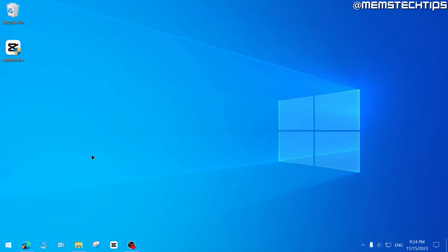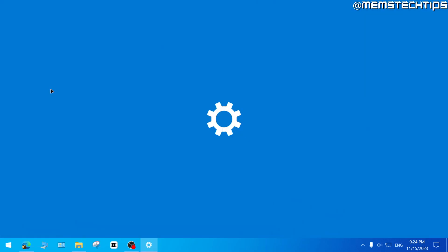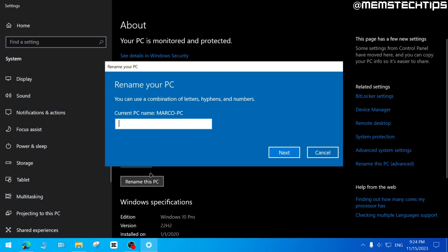The first one is you can right click on the start button, then click on system, which will take you to this page. And here you'll have this option to rename this PC. So you can click on rename this PC, and then you can enter a new name for your PC and then just click on next.